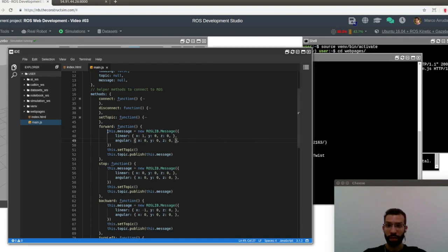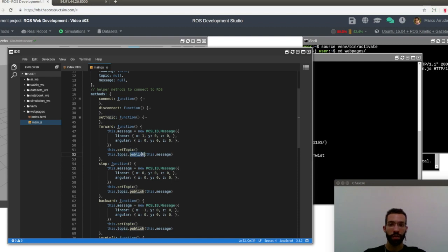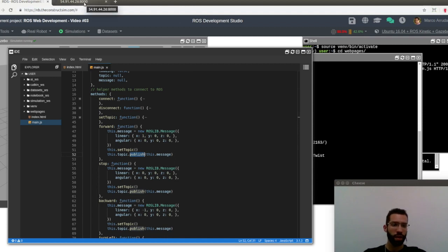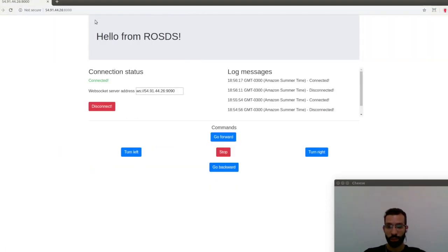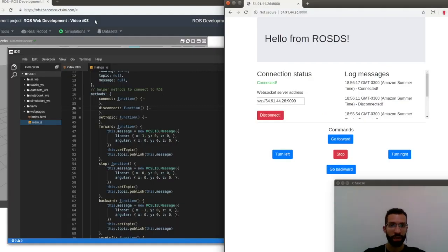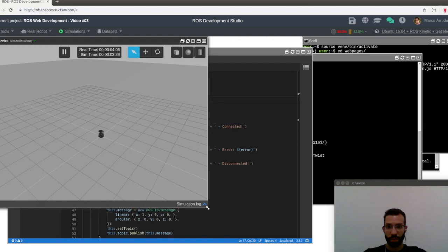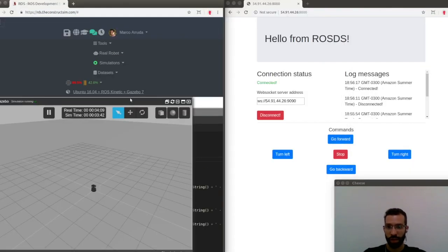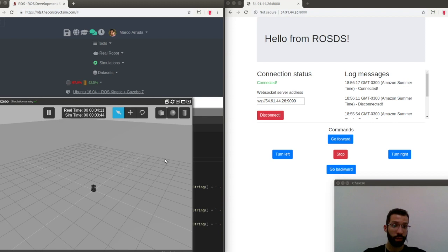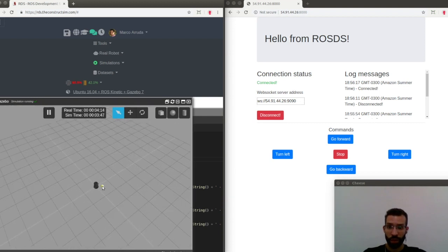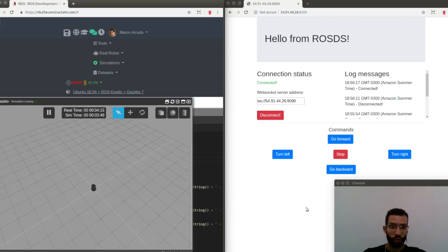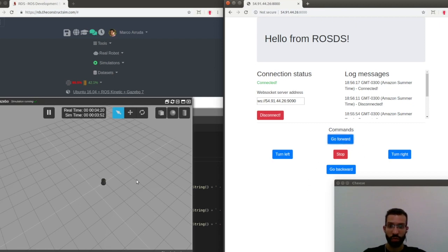So after defining the message and defining the topic, we can just call the topic object, and this.topic.publish, and what do you want to publish? This message. So let's check if it's working. I'm going to detach this tab and put it to the right side. And at the same time, I'm going to put the simulation on top, and put the ROSDS page to the left side of my screen. As you can see, the robot just stopped there in the center of the world. I'm going to press the go forward button, and the robot must go forward. There it is.